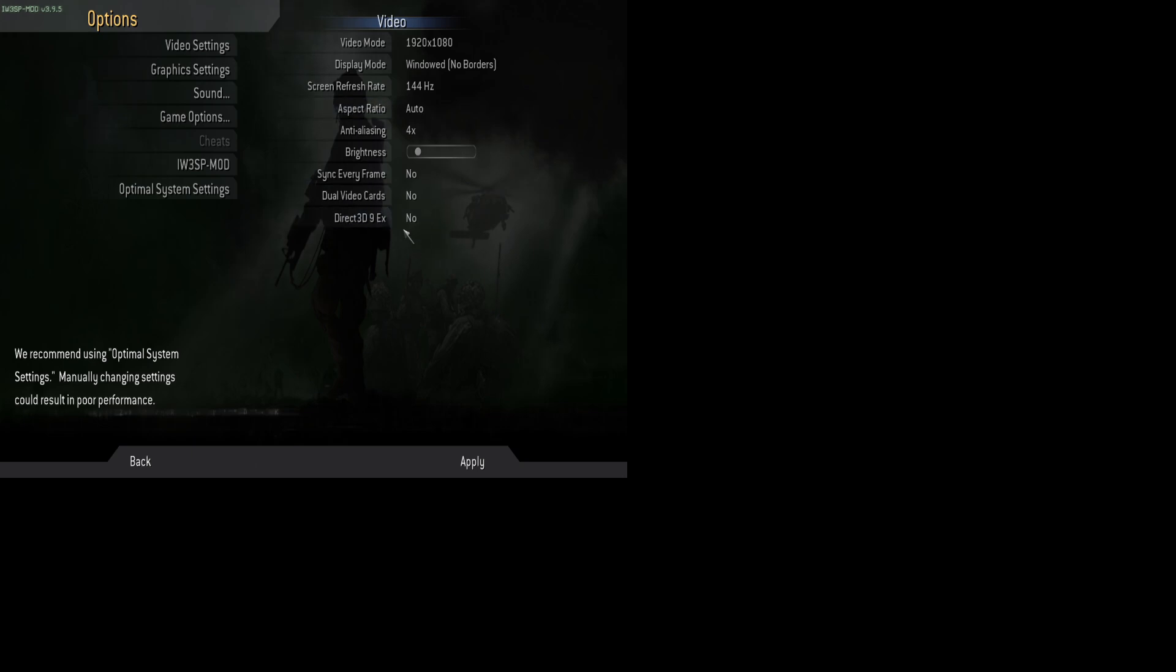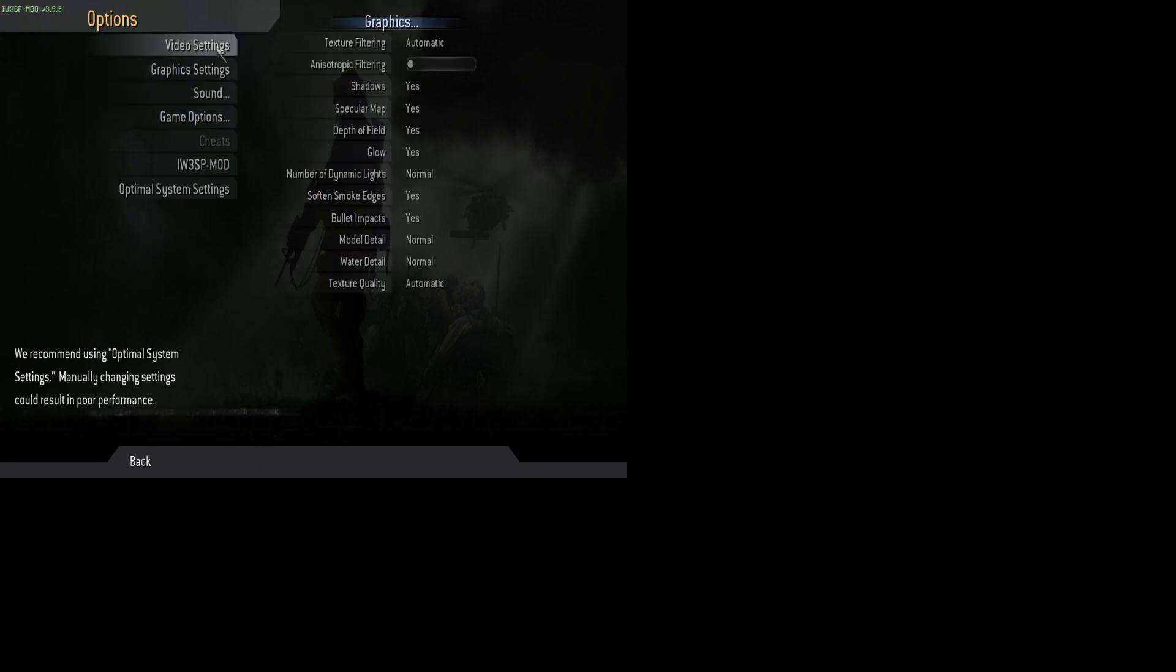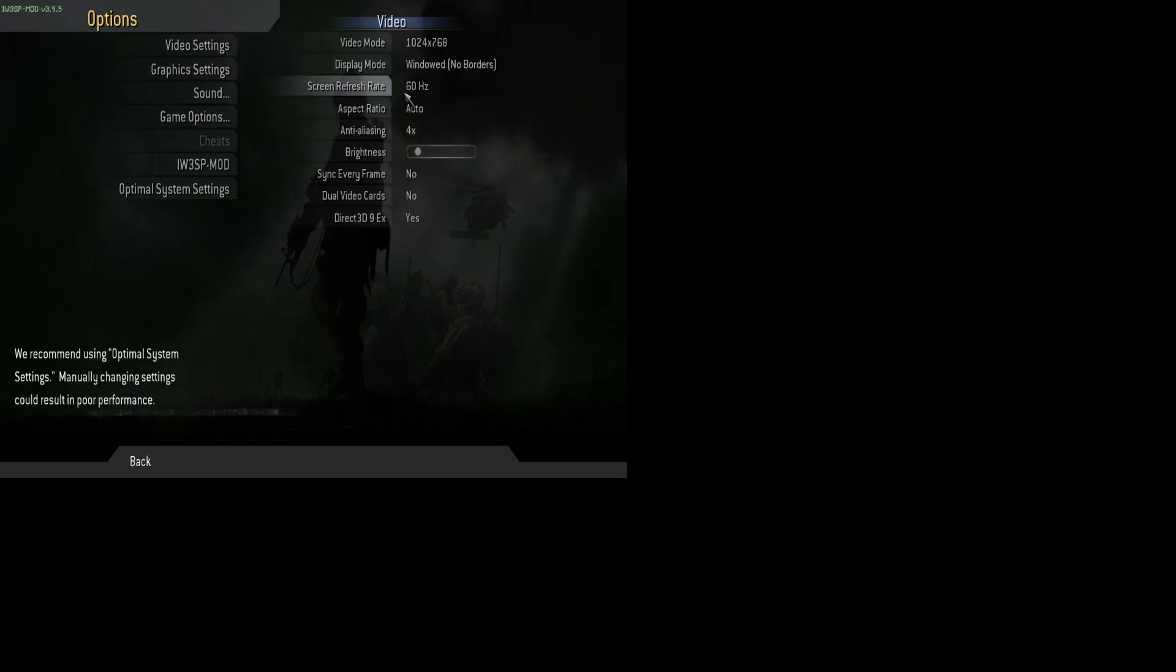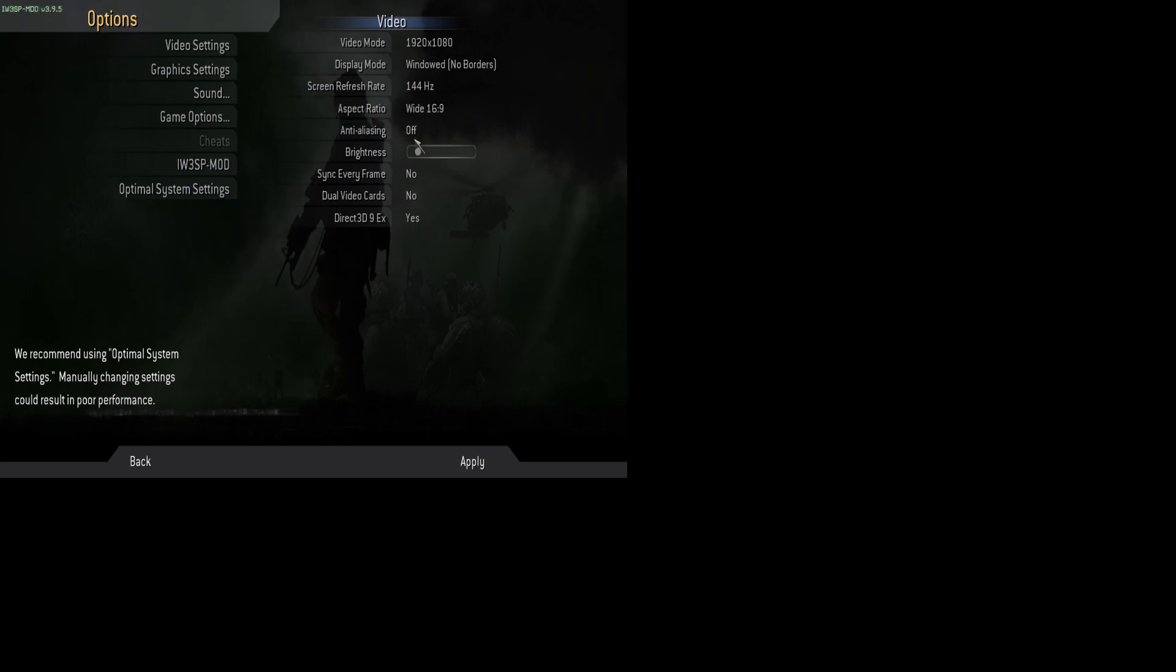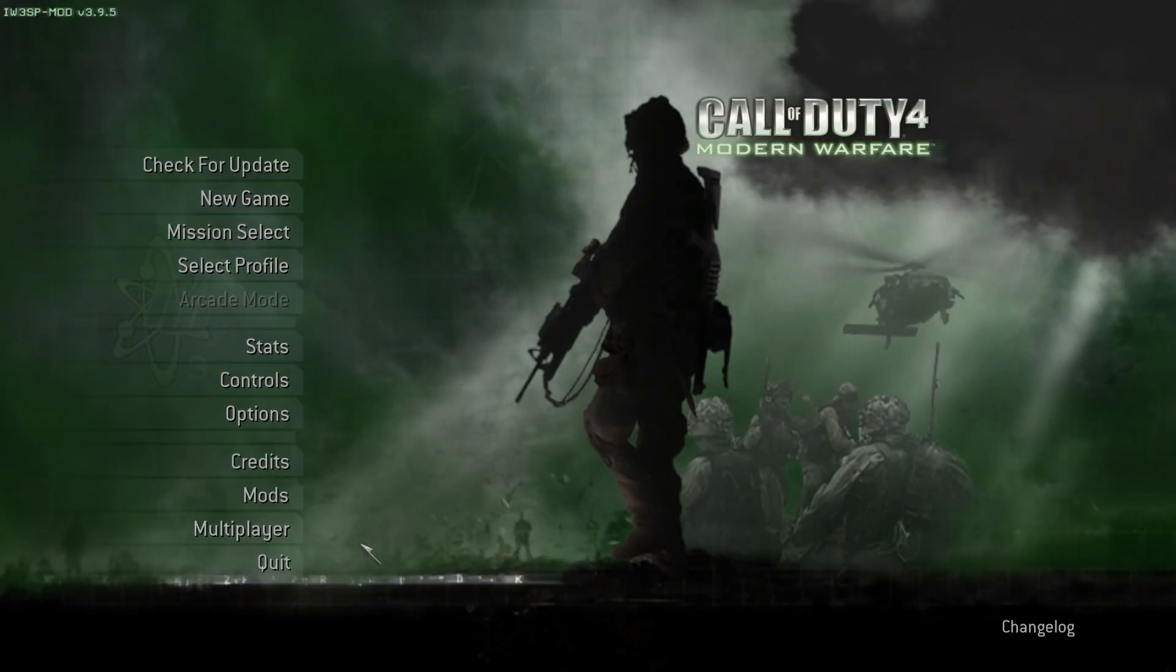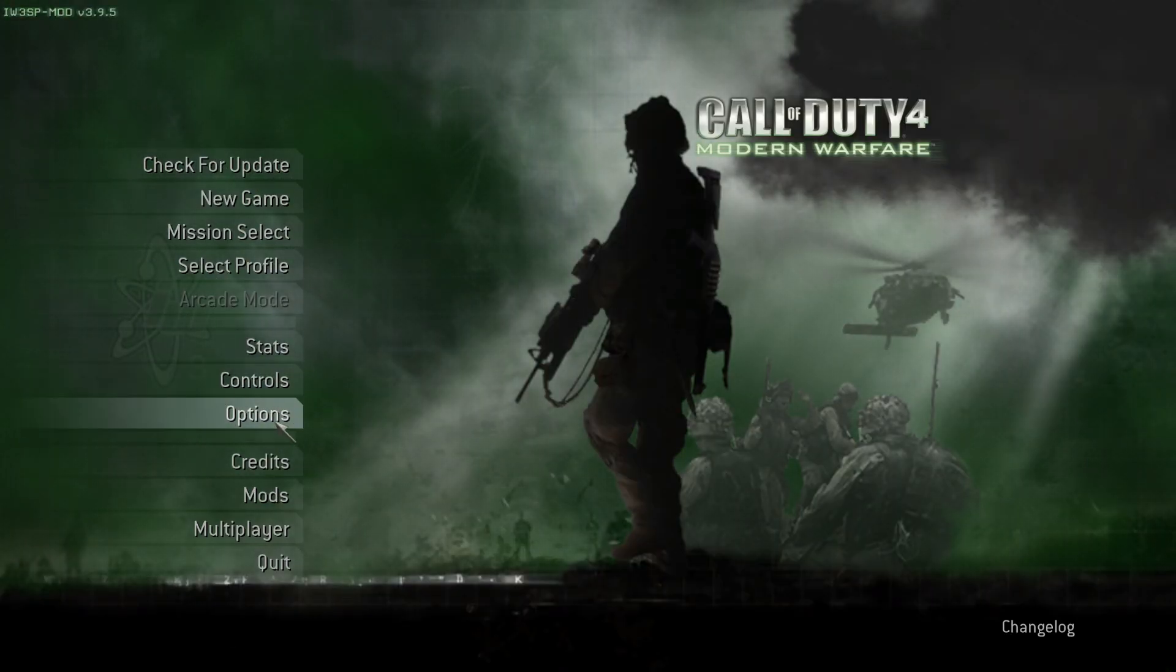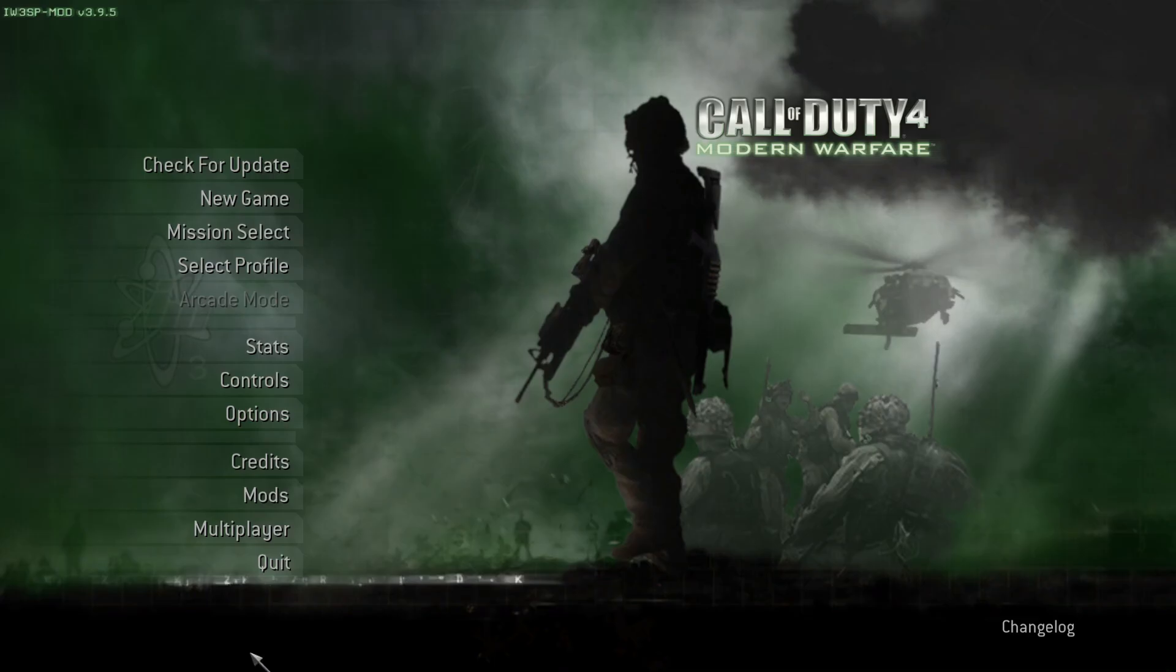You also need to enable Direct 3D 9EX. To enable that too. And yeah, you can also, there's a whole bunch of settings you can play around with. I'm not exactly sure what everything does, but then as you see when we apply, the screen just went black. Now it looks a lot better. So you can just go to options and then you can see everything fine.